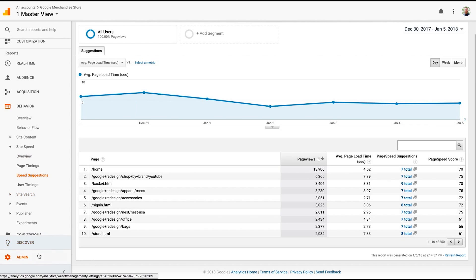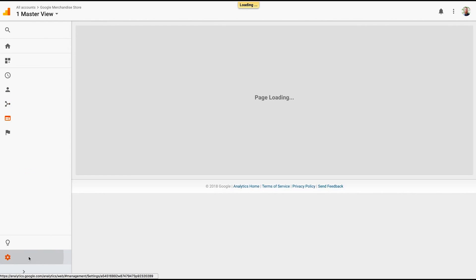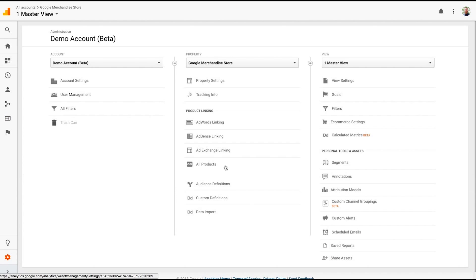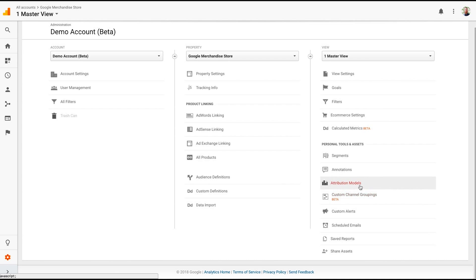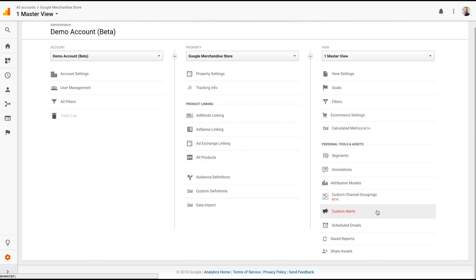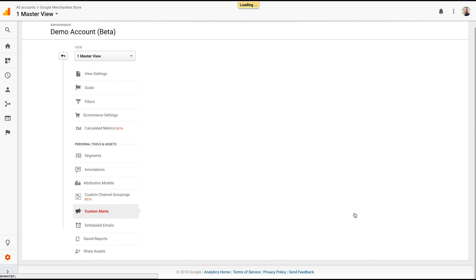Another cool thing that you can do in Google Analytics is actually set up automated emails and automated alerts. In your admin panel, you have personal tool sets and assets. So you can create a number of cool things here. You can track your annotations. You can change some attribution models. Don't do any of these things, custom channel groupings and stuff, unless you kind of know what you're doing and don't really do them on your master view. If you want to mess around with those, I recommend creating a separate view to do that. Because you can mess up your data and stuff can get all wacky and then you pretty much have to start over.